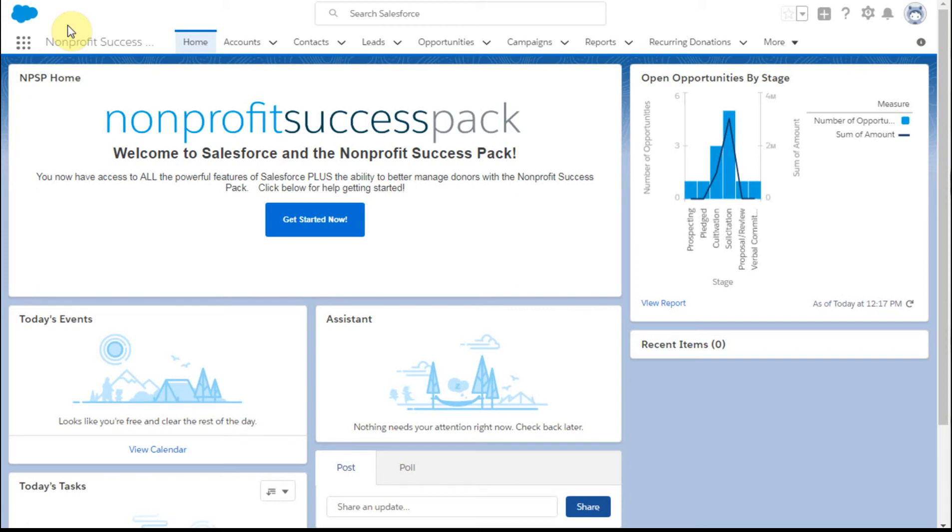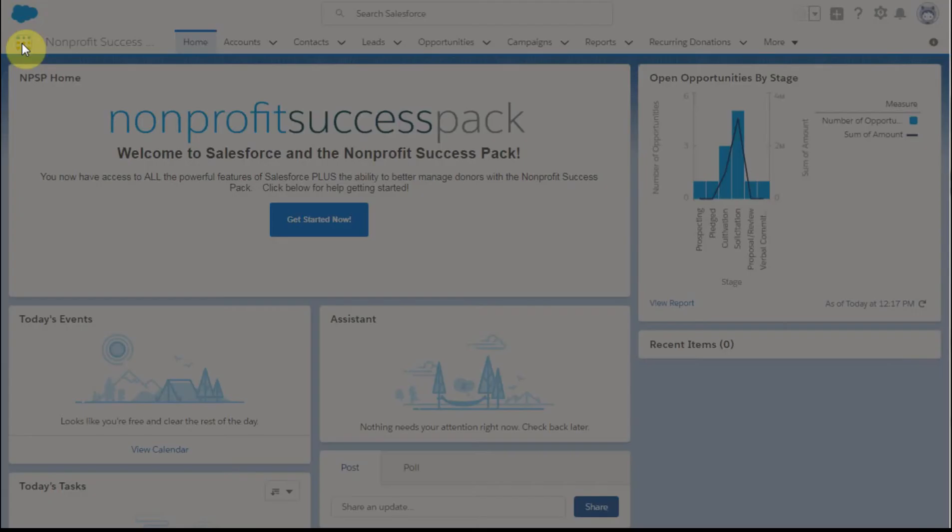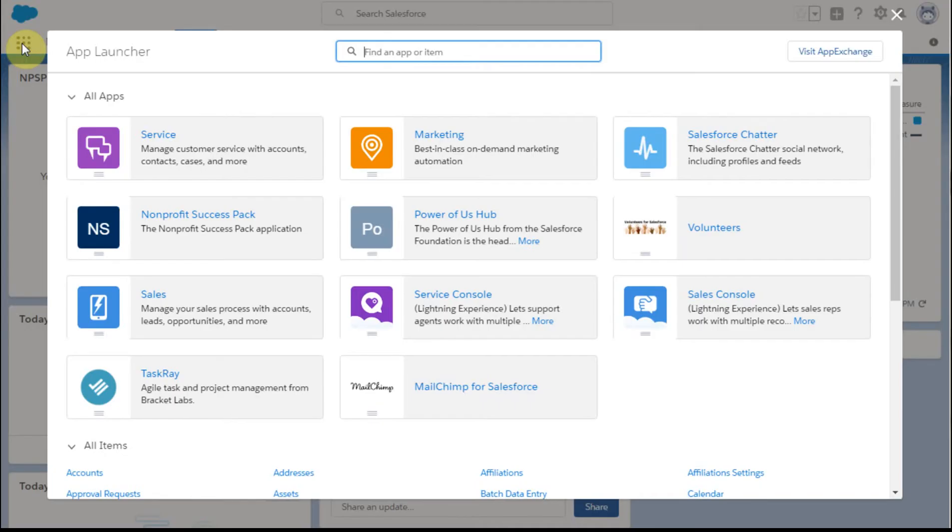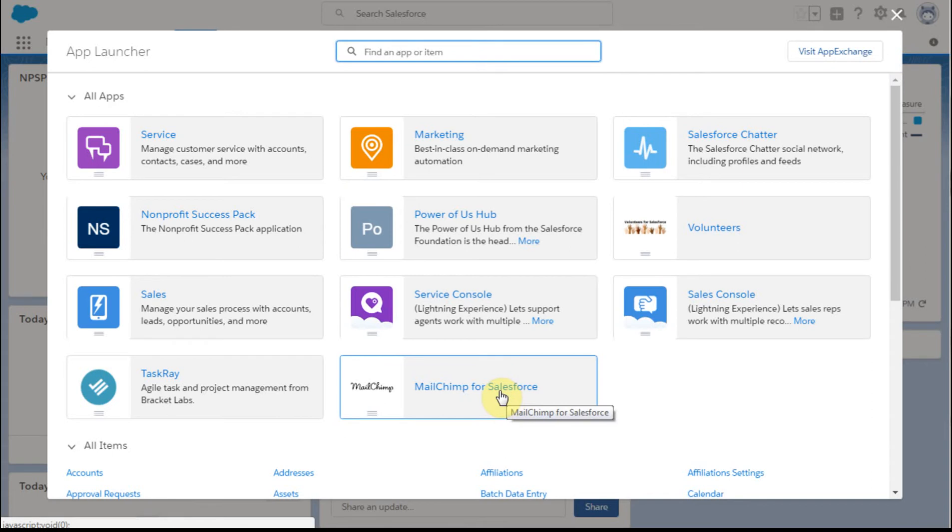Now that you've installed the MailChimp for Salesforce app, this is how you connect your MailChimp account to that. So the first thing you're going to do is go to MailChimp for Salesforce.